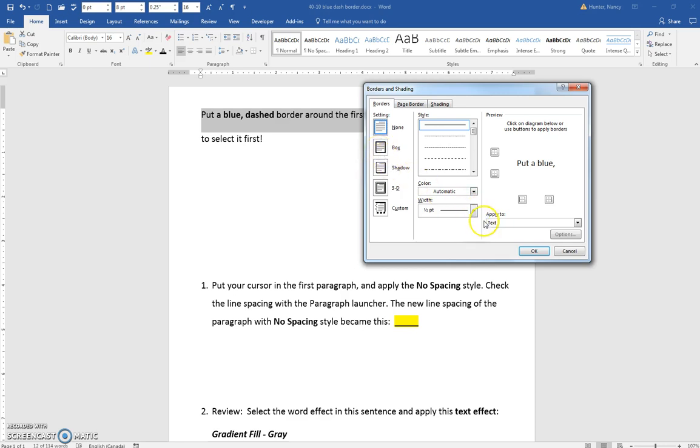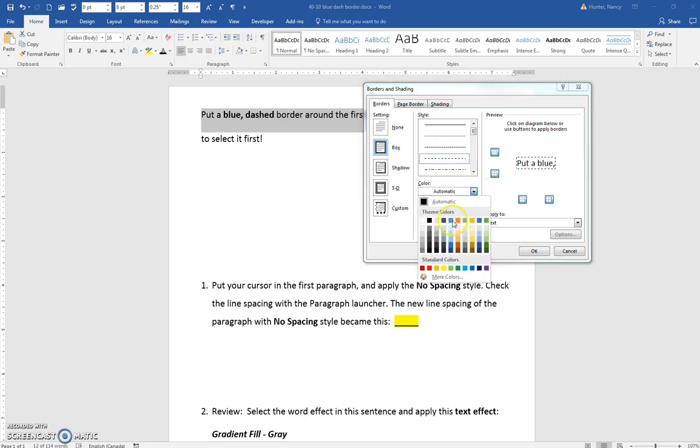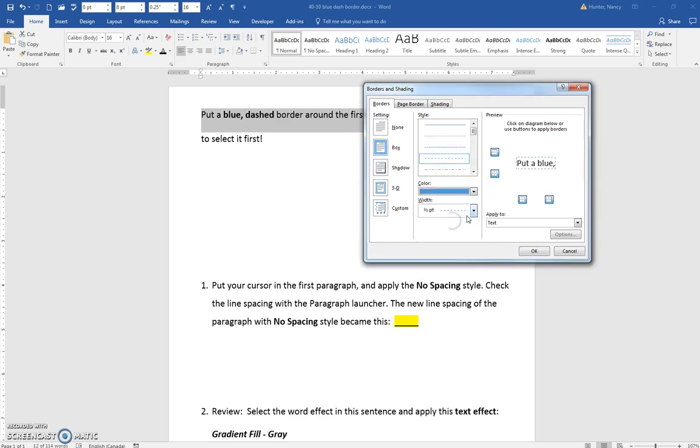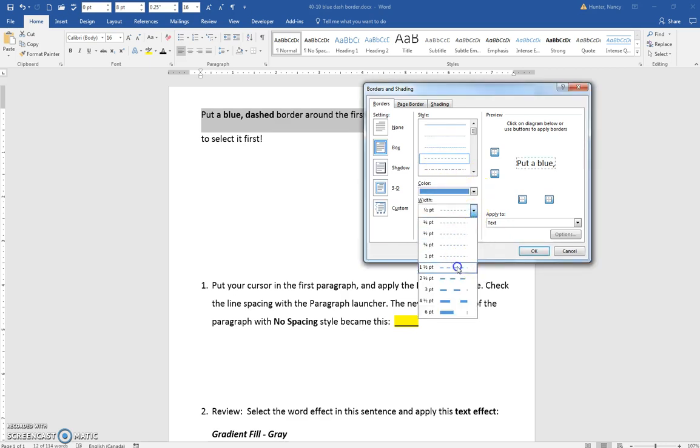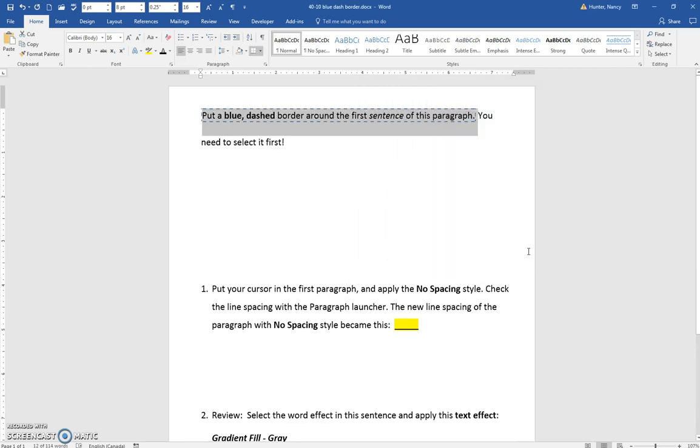You can see because we selected text, it already knows to apply it to the text. I'll pick a dashed with a blue color, and I'll make it a little thicker so we can see it. And that is done.